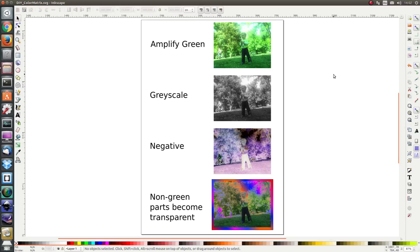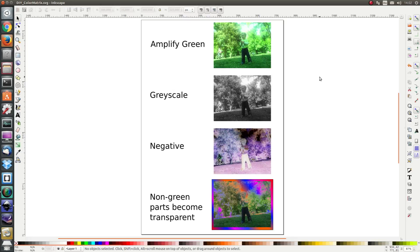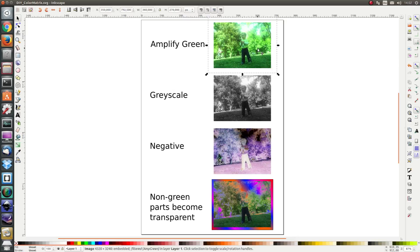Hello everybody and welcome to this do-it-yourself exercise. In these exercises the goal is to learn about the color matrix effect. We are going to use the color matrix effect to amplify the green of our image.